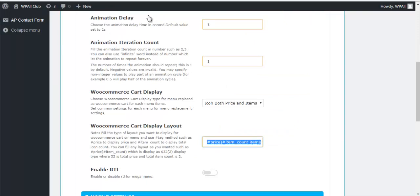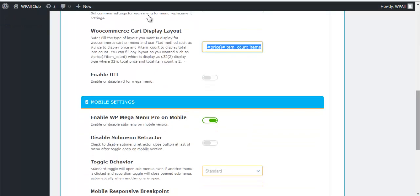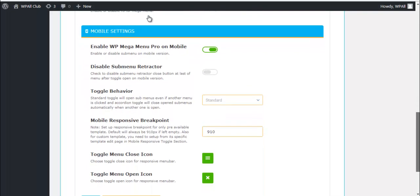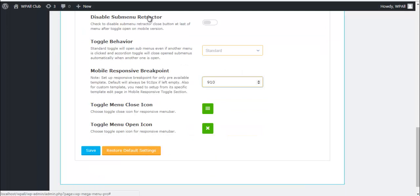You can also customize the layout of your WooCommerce card and enable or disable RTL for mega menu. Then moving on to mobile settings, you have an option to enable or disable WP Mega Menu Pro on mobile. So you can choose whether or not the mobile users can view your menu. You can also choose to enable or disable sub menu retractor.